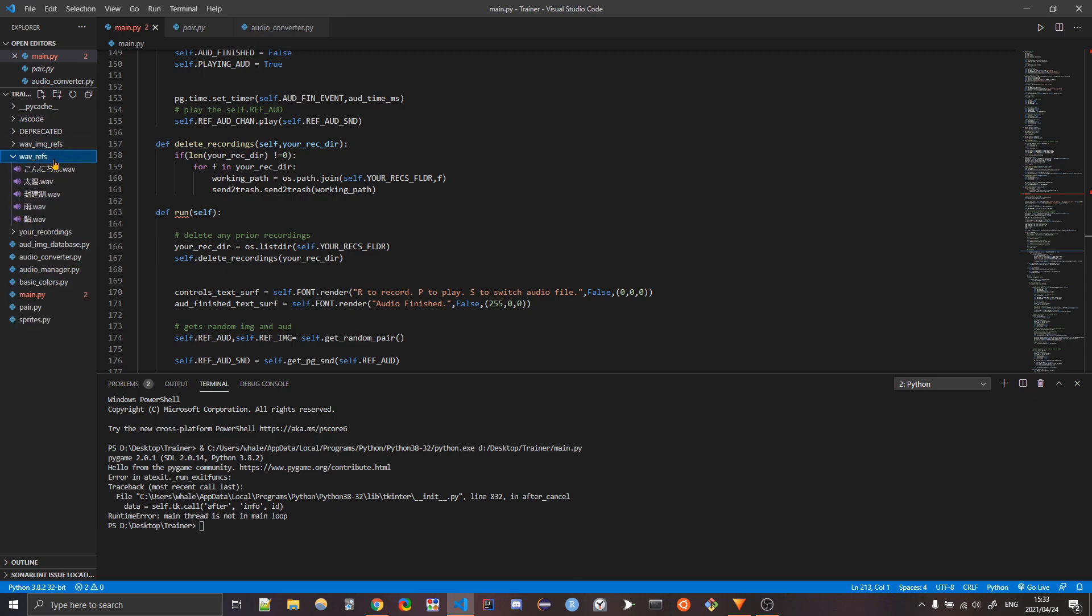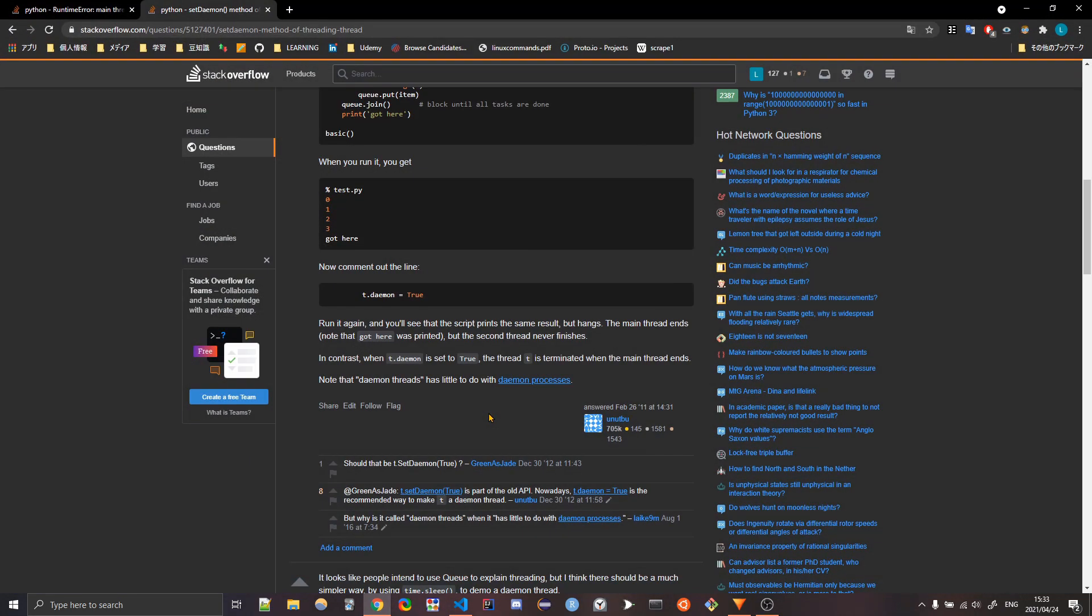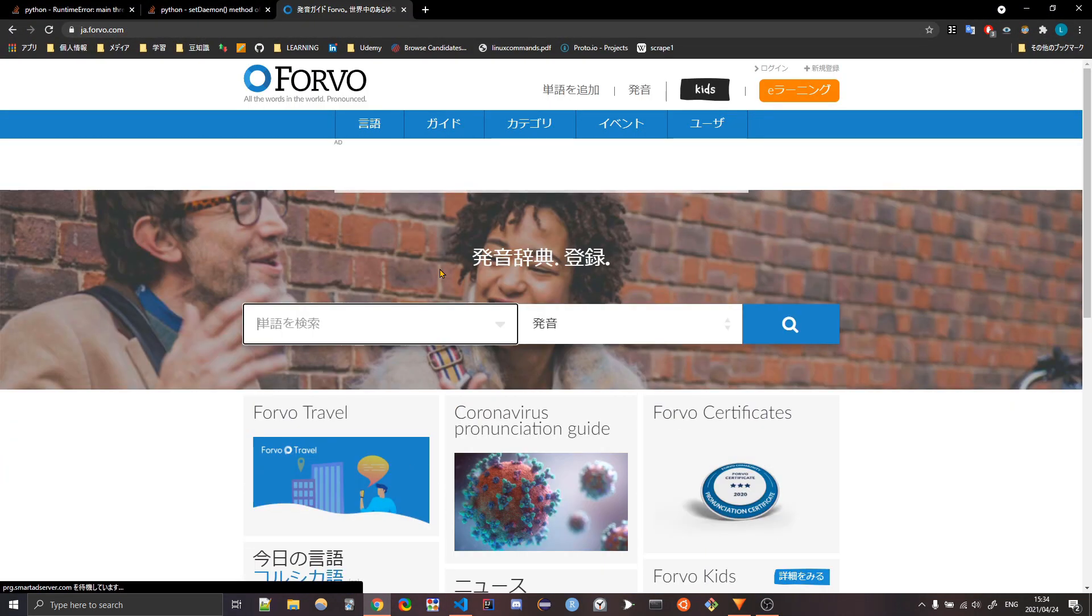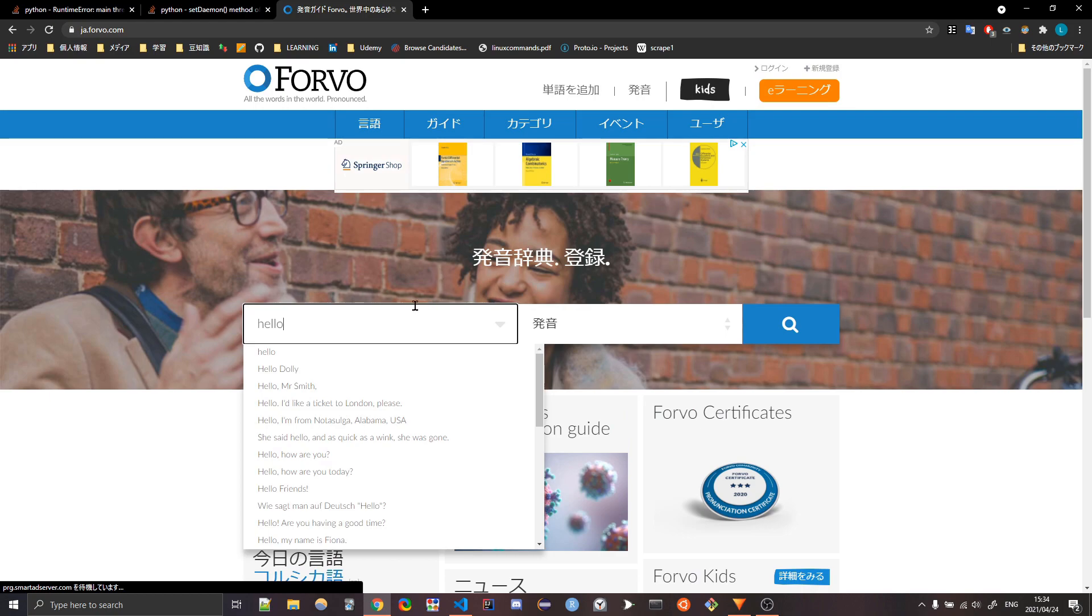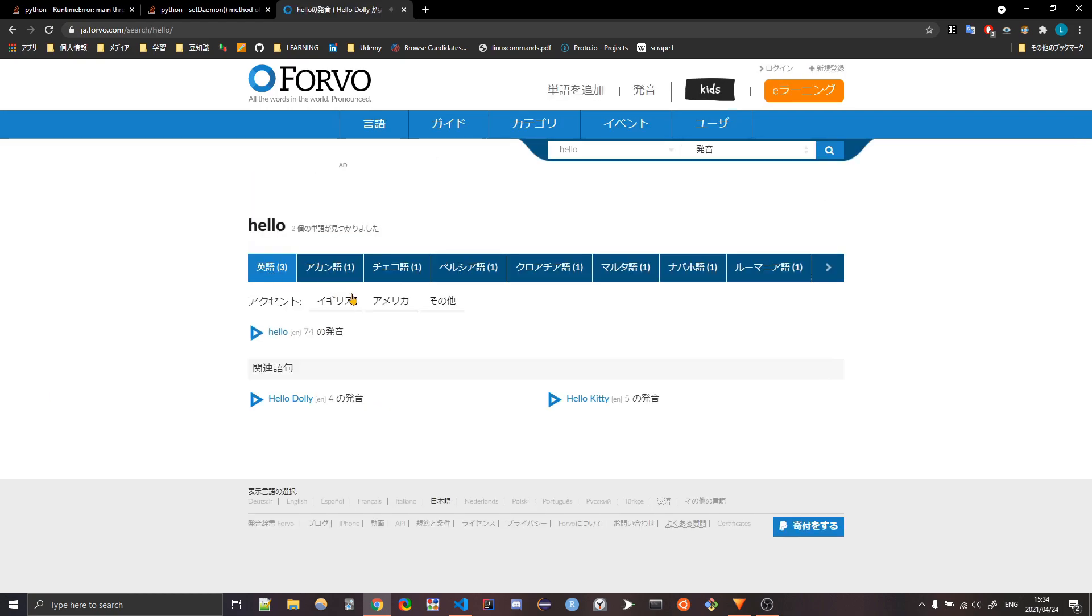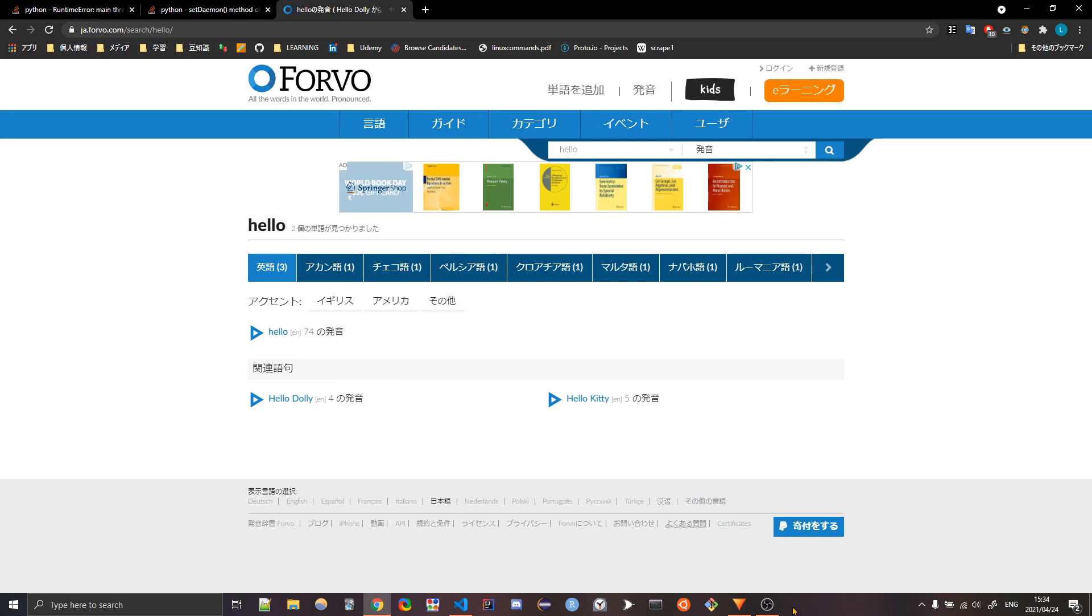All right. So let's look at the base of this. So we got these WAV references, which I downloaded from a site called Forvo. So if you look at Forvo and you search up something like hello, you can get all these audio. You can get all this audio. You can download it.